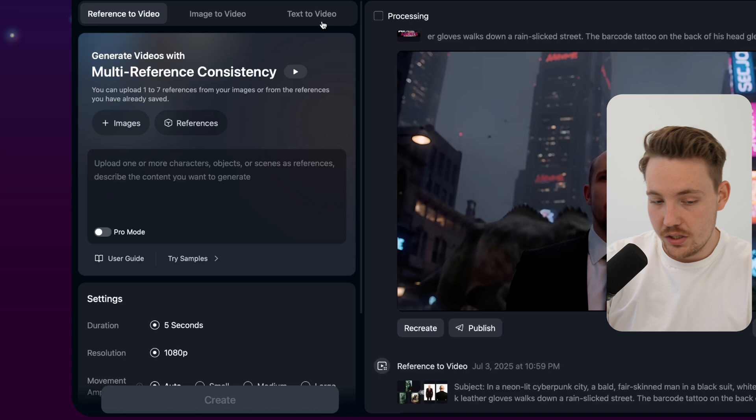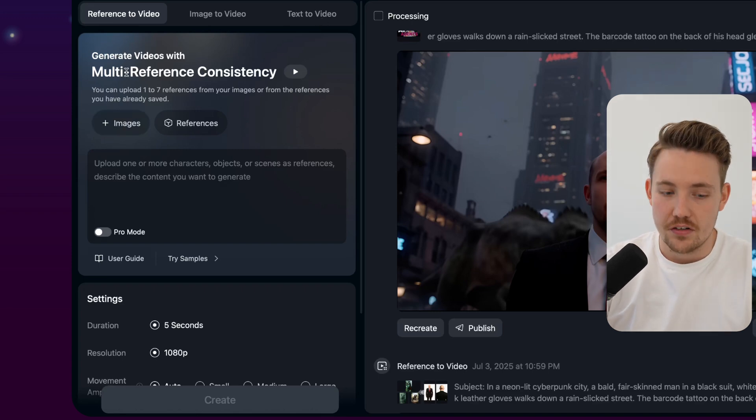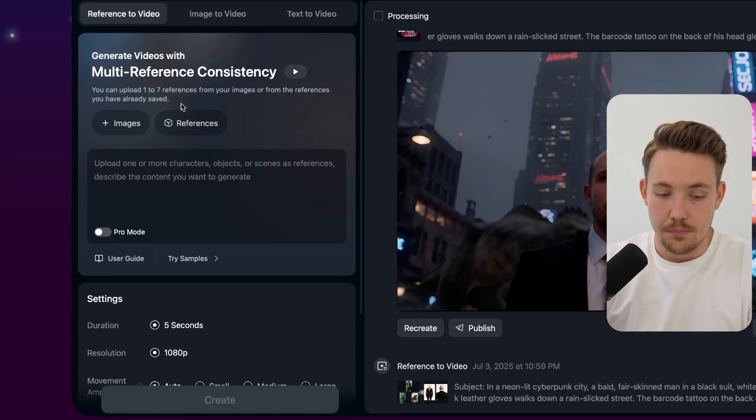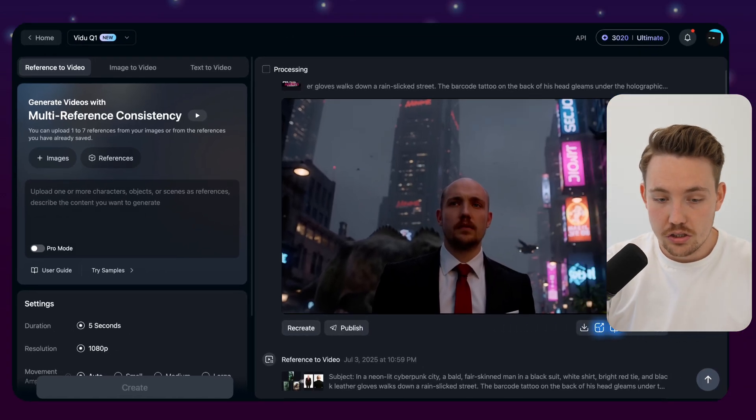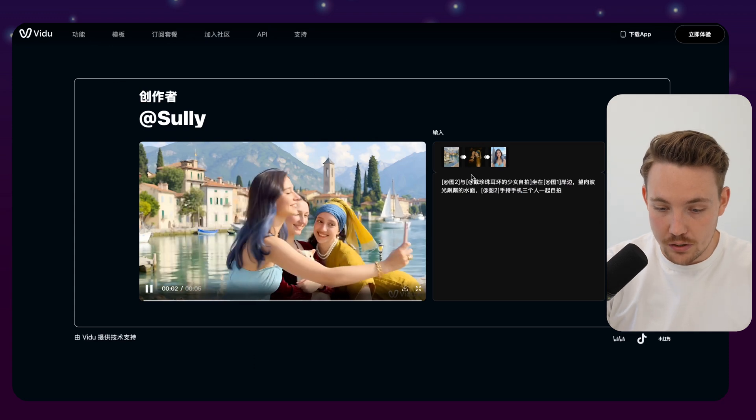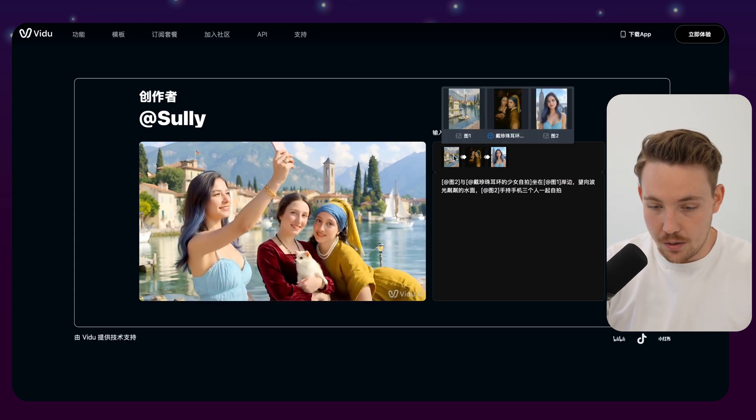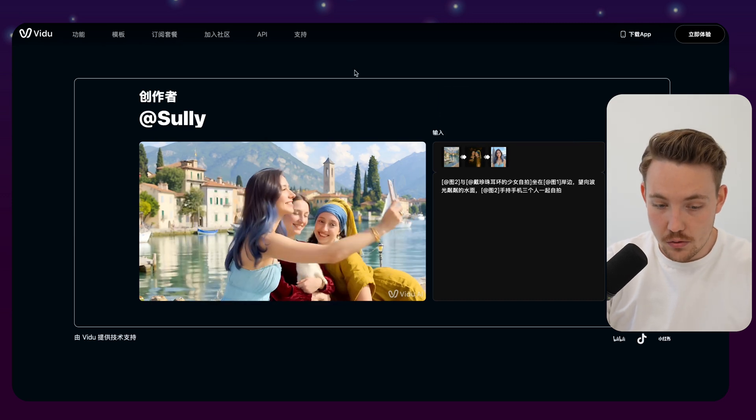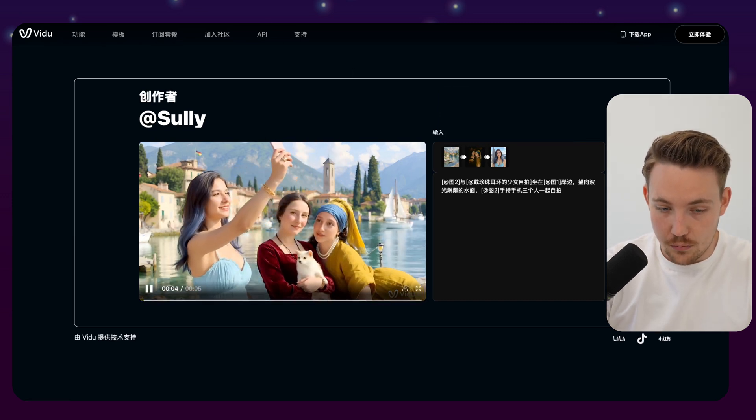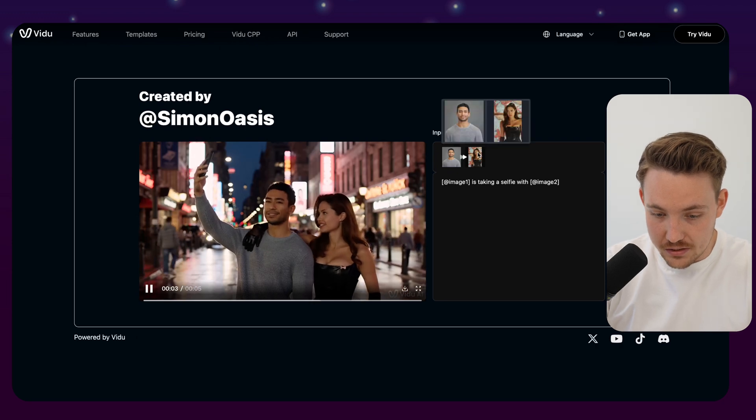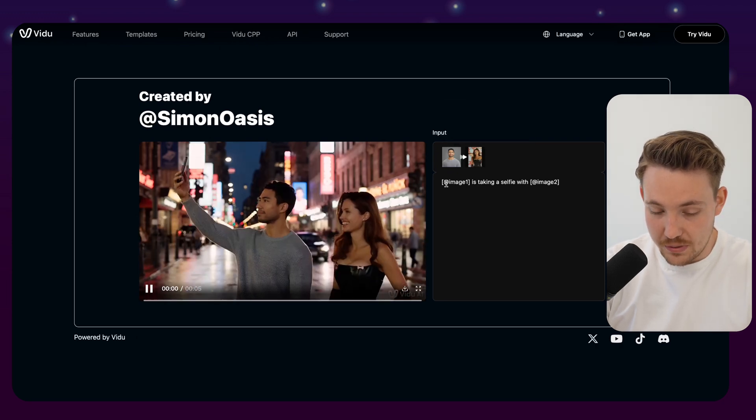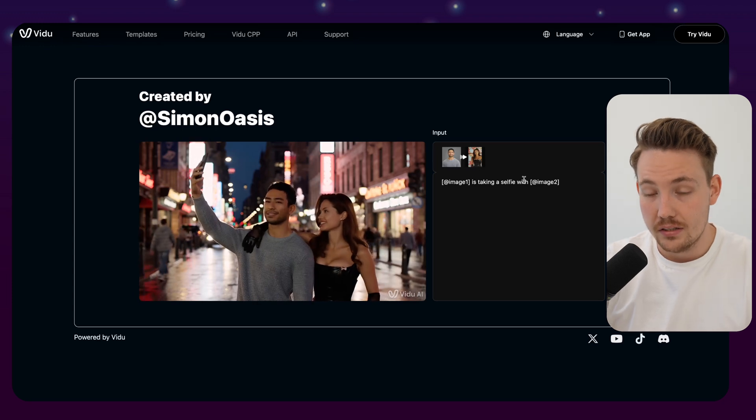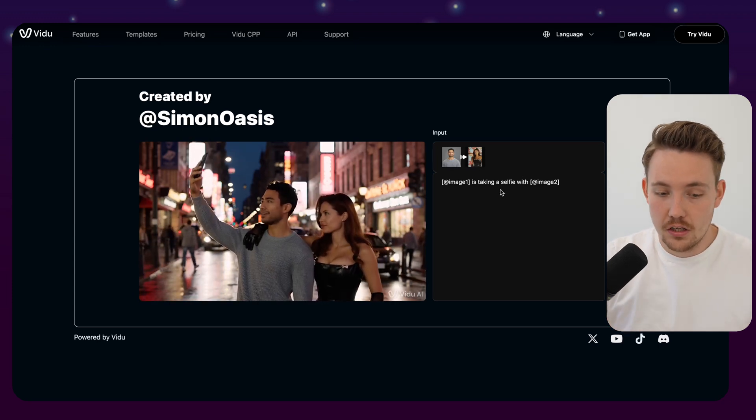So we have generated images with multi-reference consistencies. You have image to video, text to video as well, but the coolest one is definitely the reference to video, and you can combine up to seven reference images that can be combined. There's also tons of different examples directly out of the box. Here we can see like three references with some art paintings and just a portrait photo. Then you can generate a five-second video based on that. Here's another one. So you can specify that image one is taking a selfie with image two.